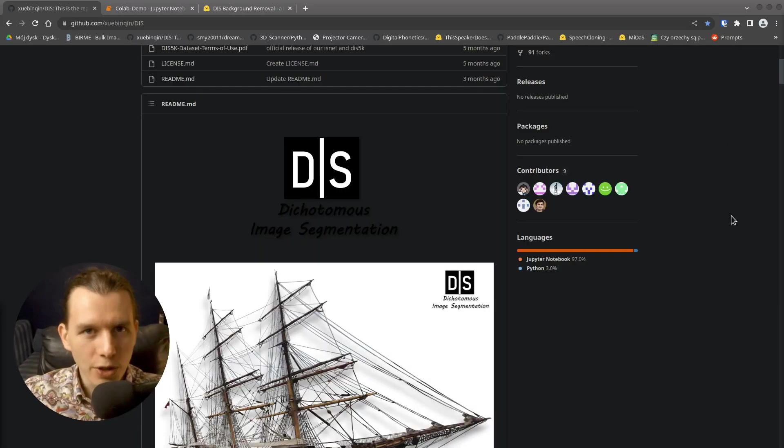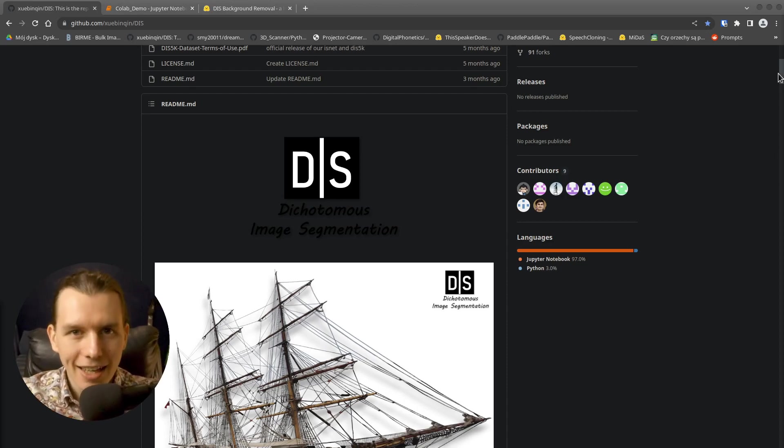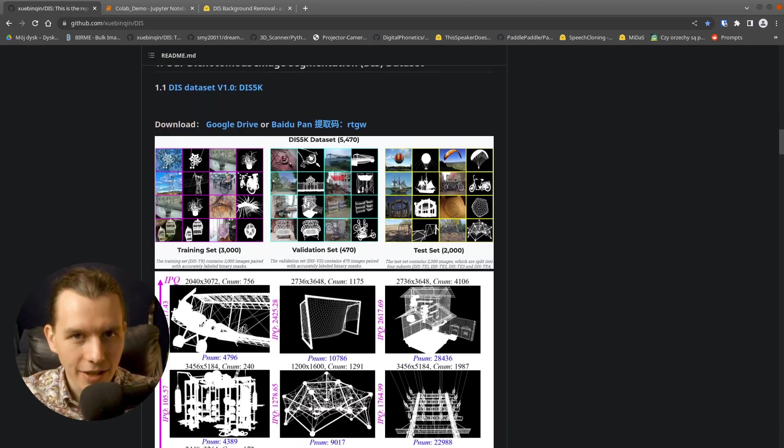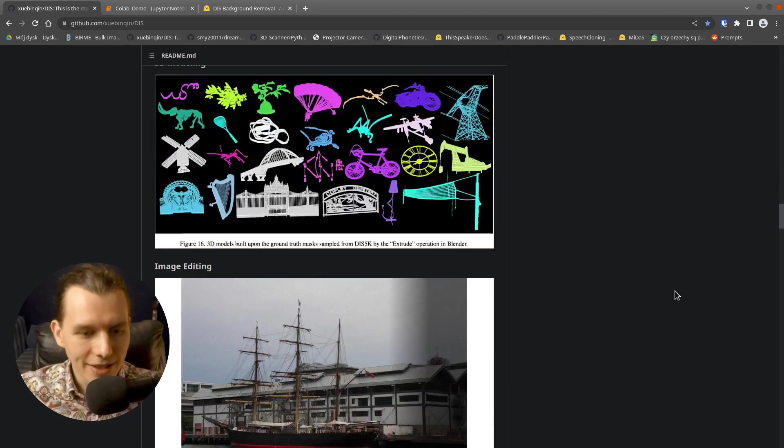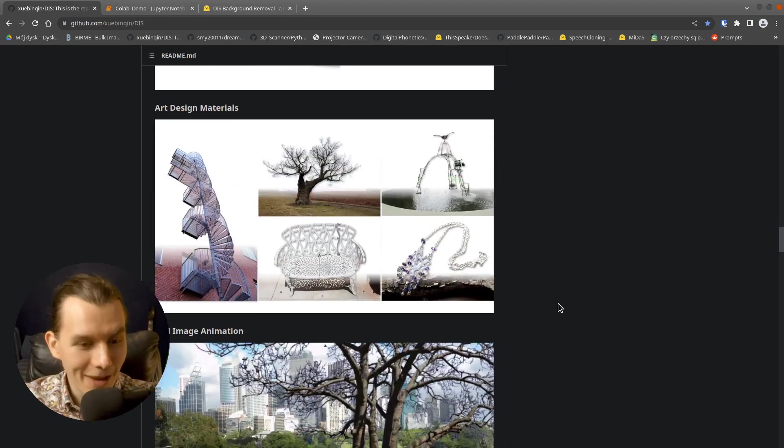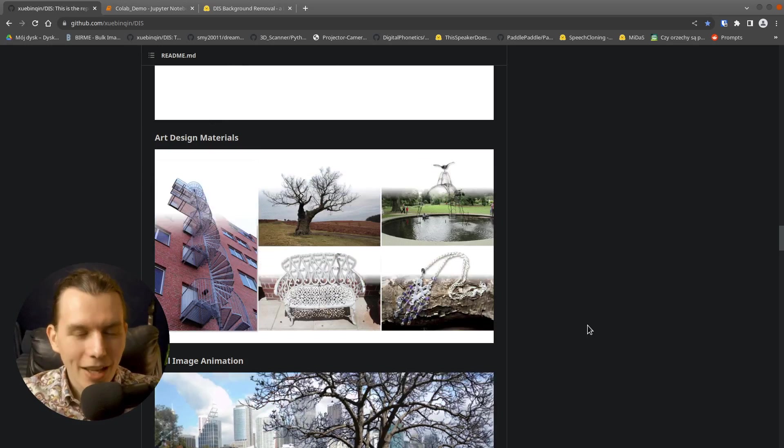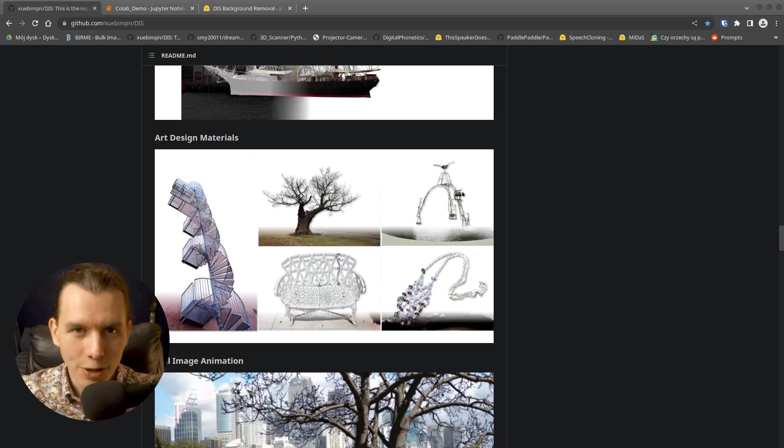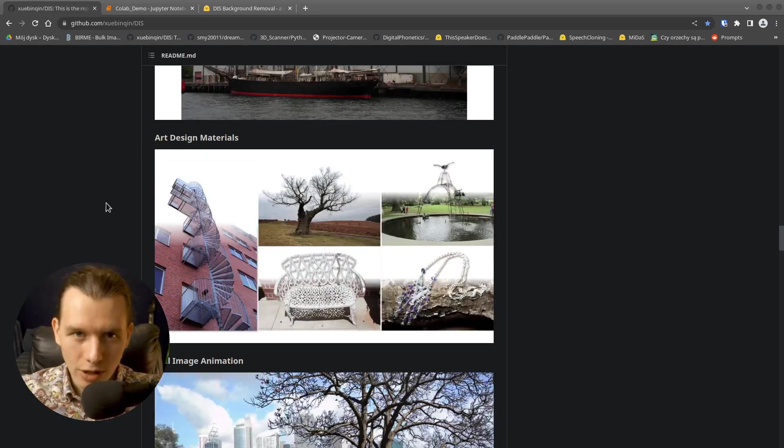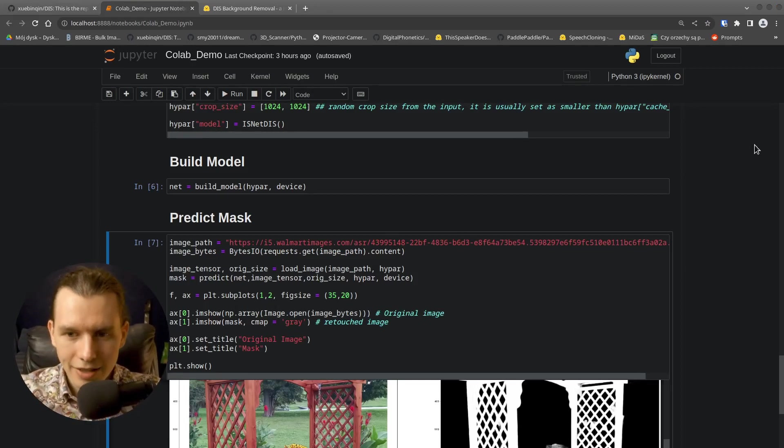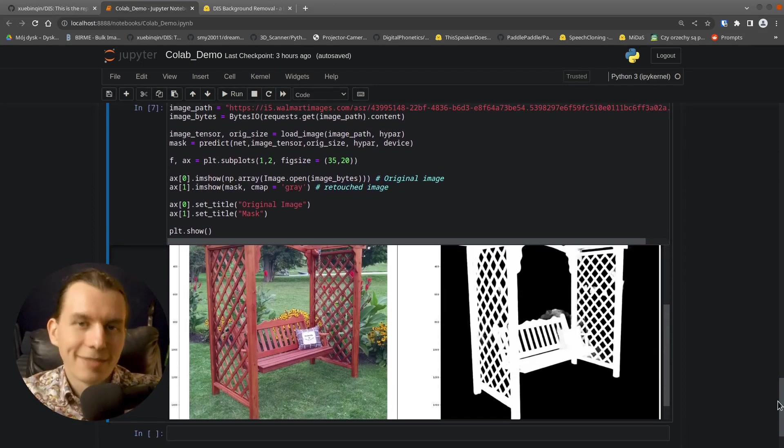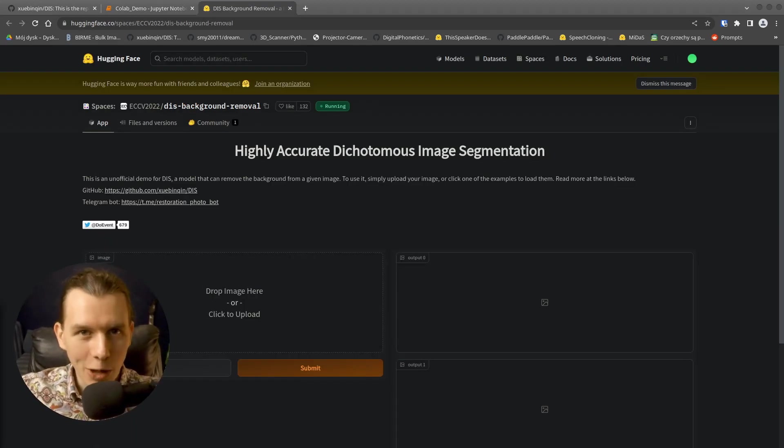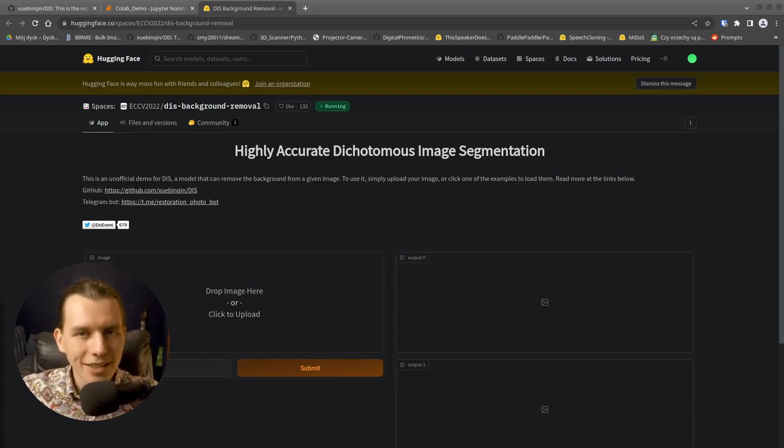We are going to use code from Dichotomous Image Segmentation Project. This is an AI network trained on large data set from over 200 categories. And as you can see the presented results are really amazing. Just have a look at this. So there are two ways of using this project. You can download the code and the model and run it offline on your machine. I have tried it as you can see and it works flawlessly, but I promised you one-click effect. So let's go to my favorite Hugging Face space. I put all the links in the description below.